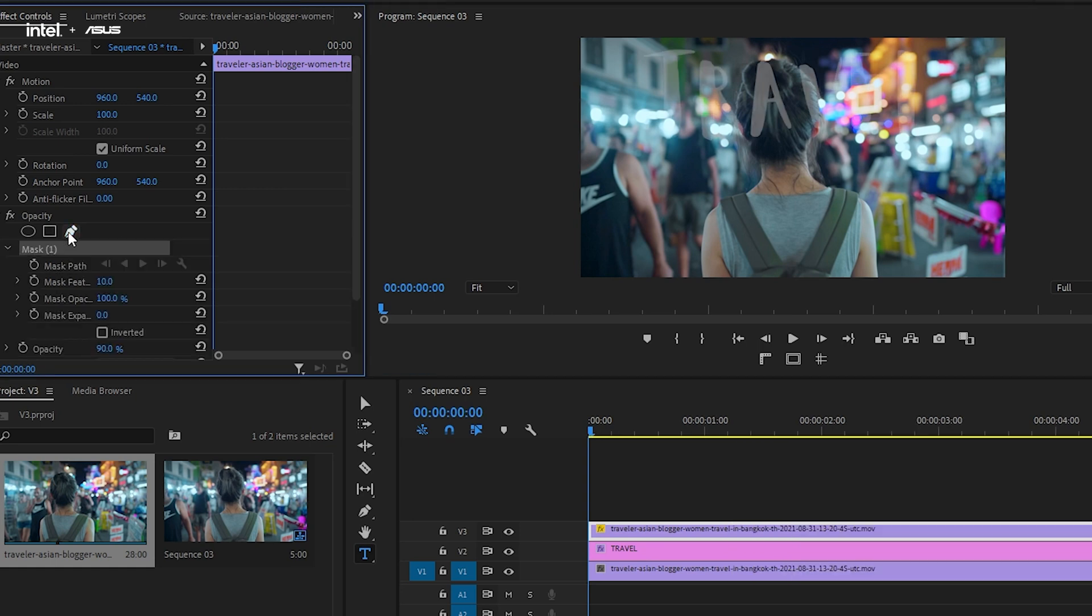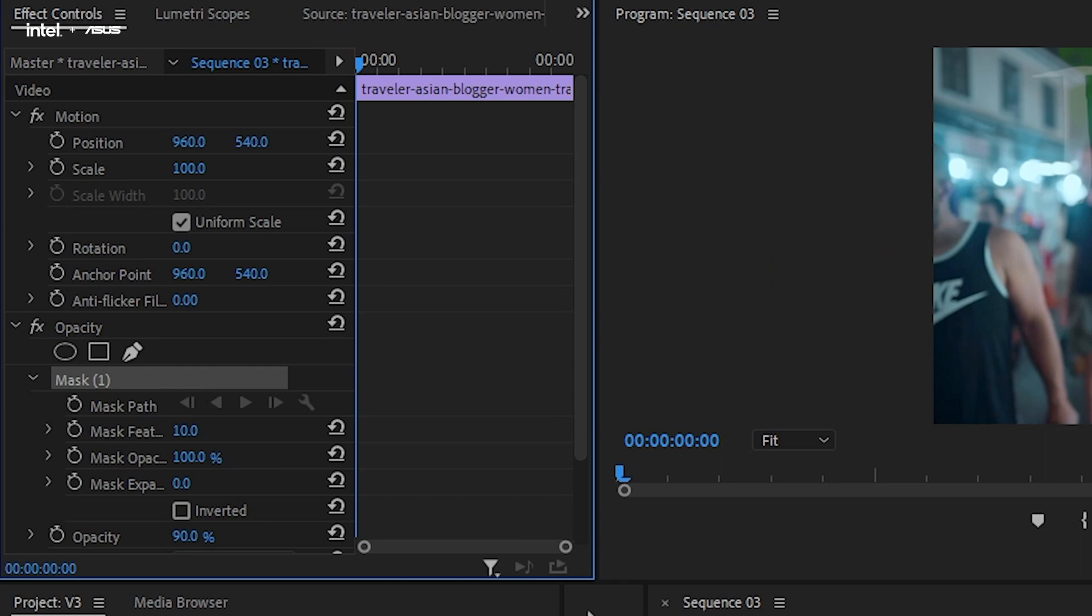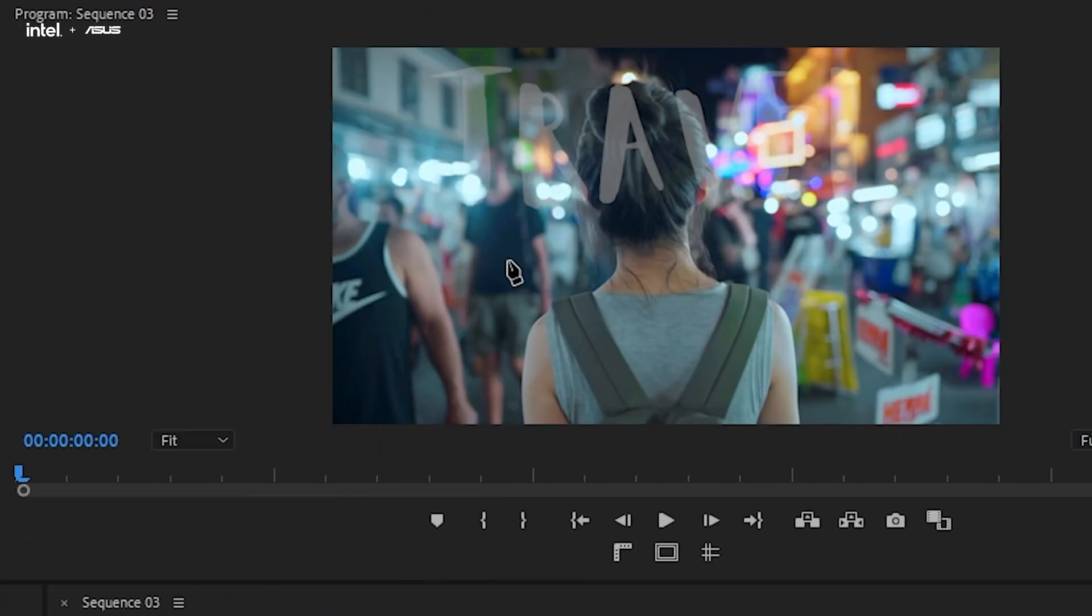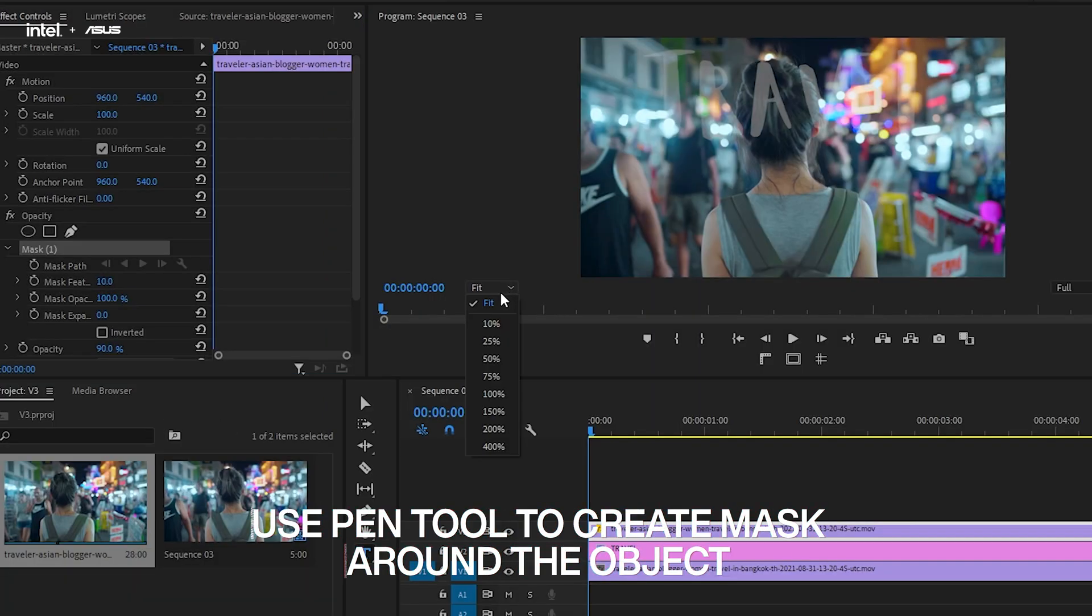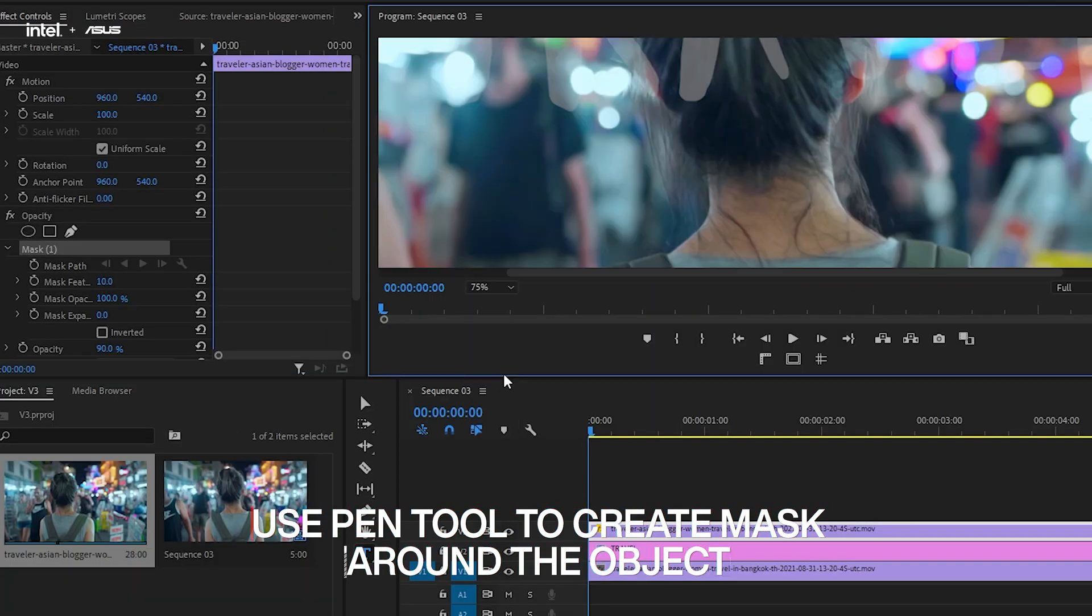Next, let's go to the Effects Control Panel and select the Pen tool, which can be found under the Opacity section. And you can also adjust the zoom level here to work on your canvas with a little more precision. Let's then now create a mask around the object.